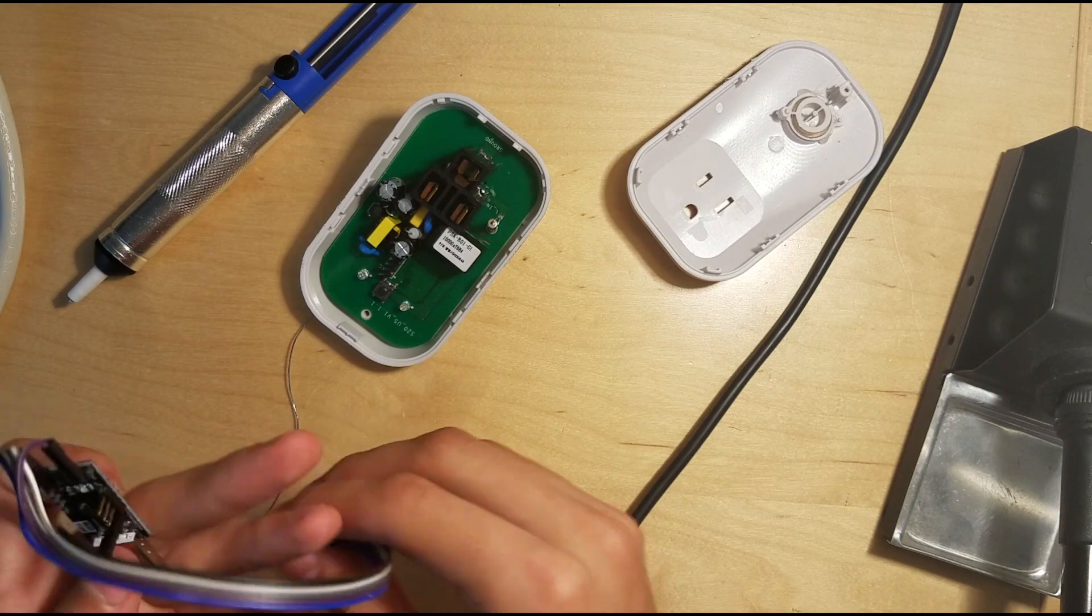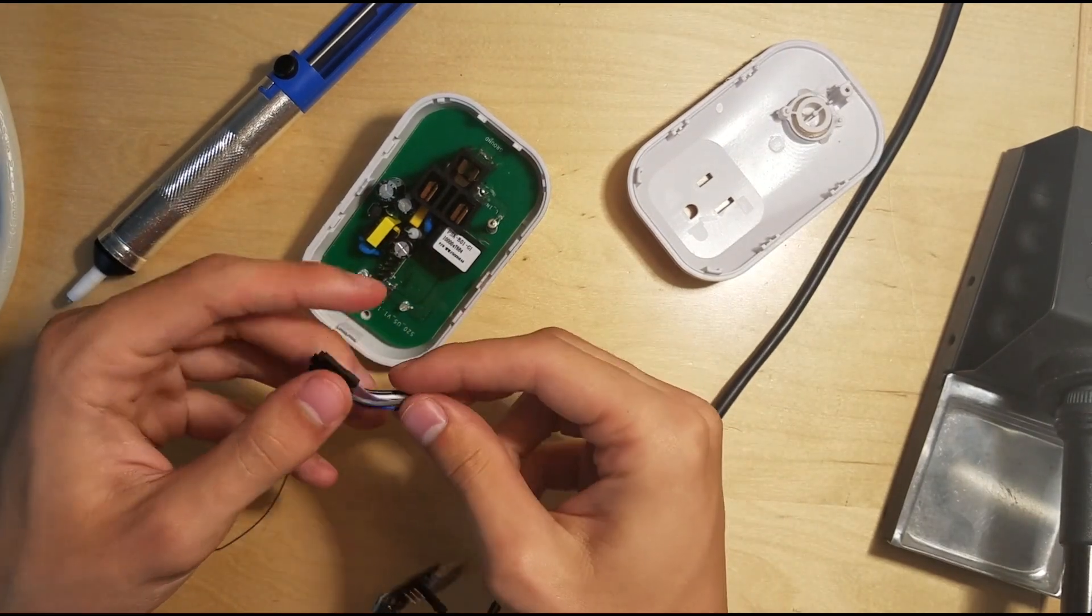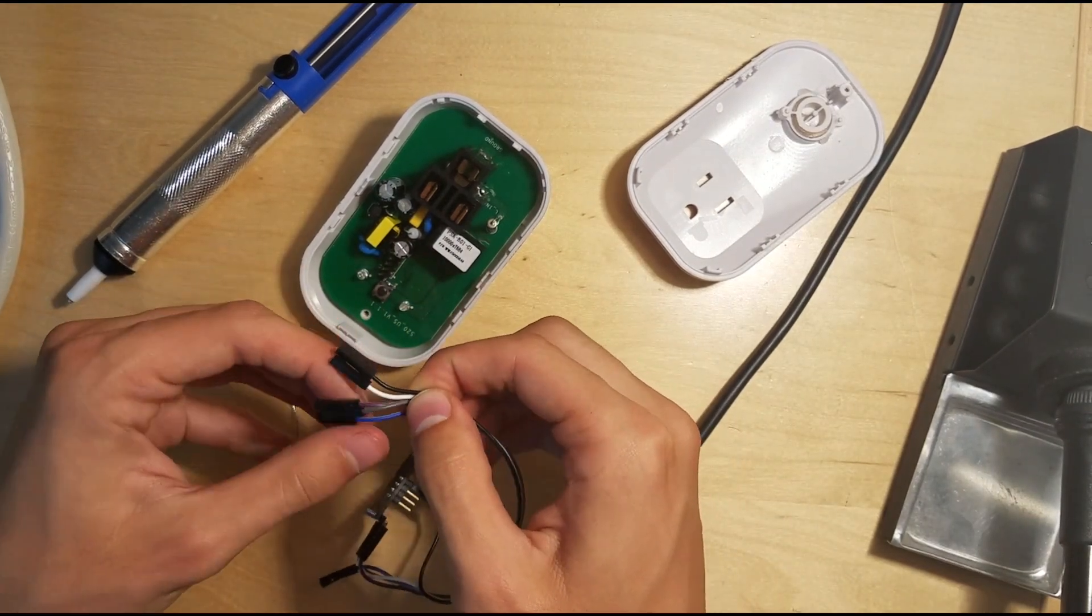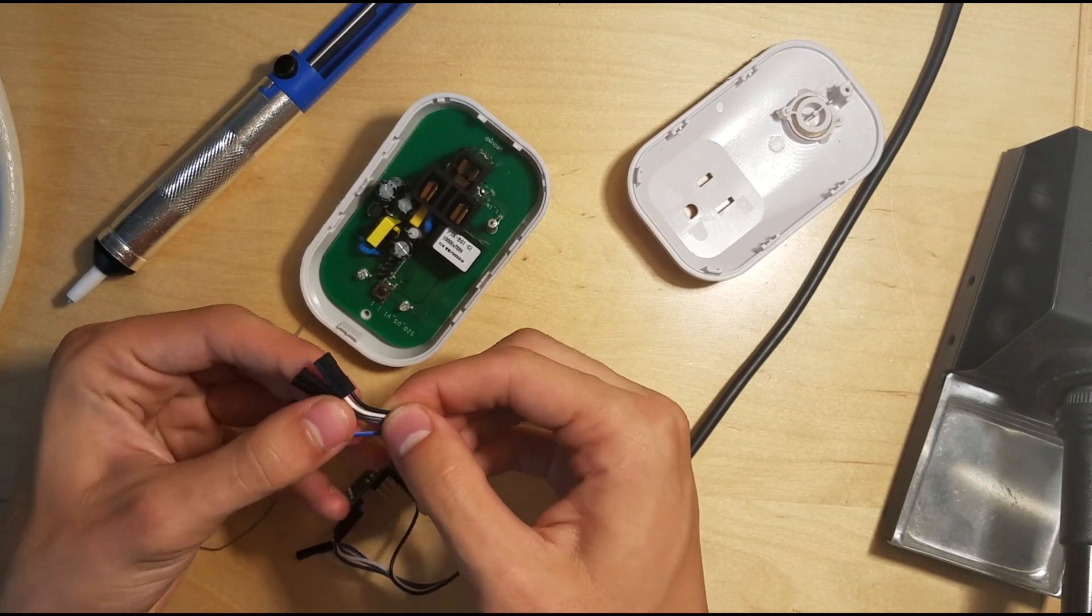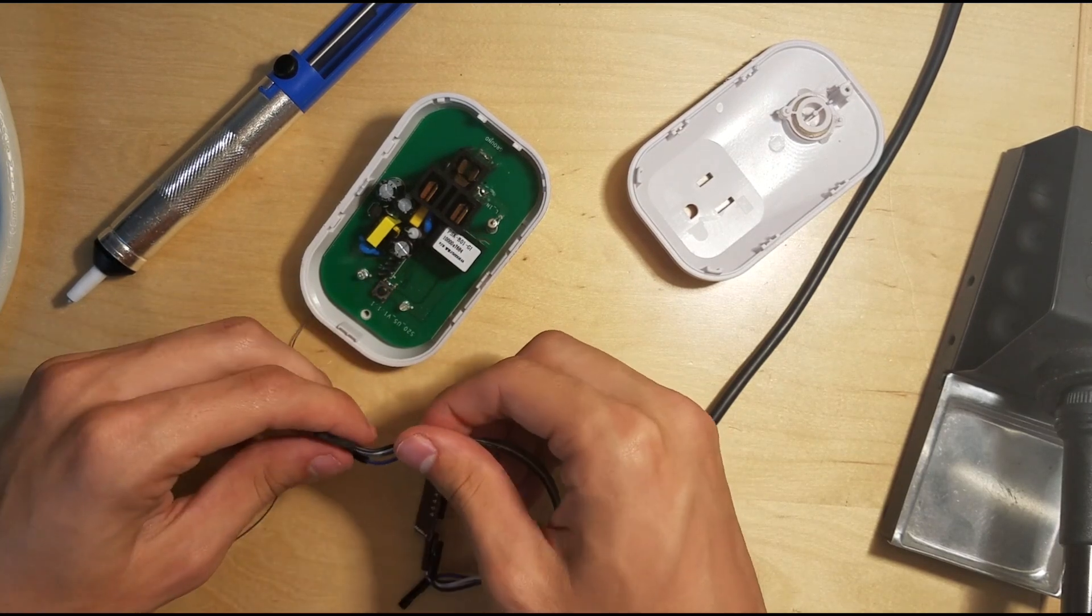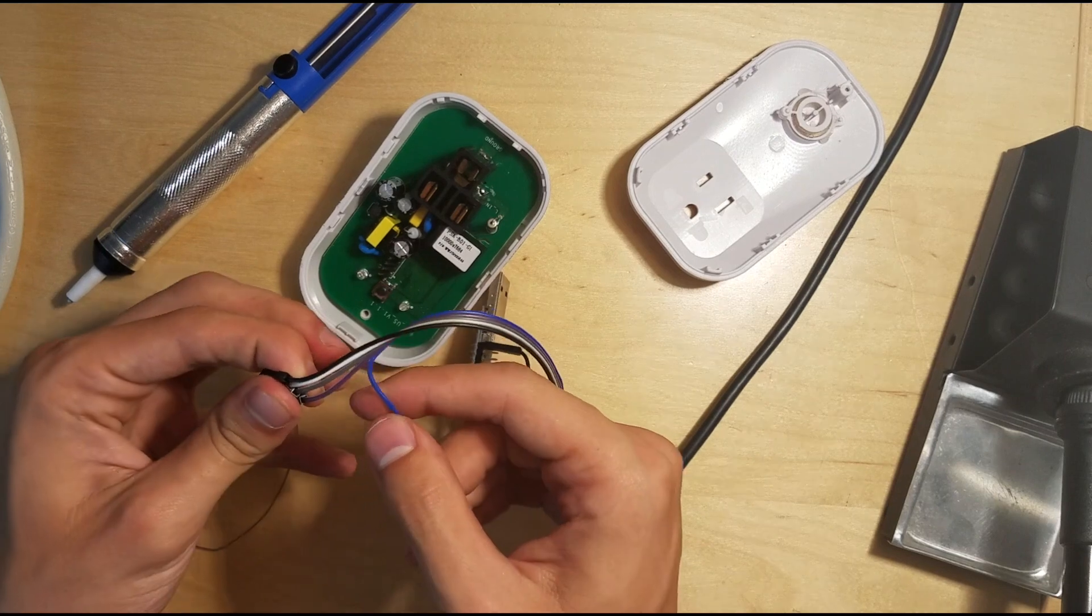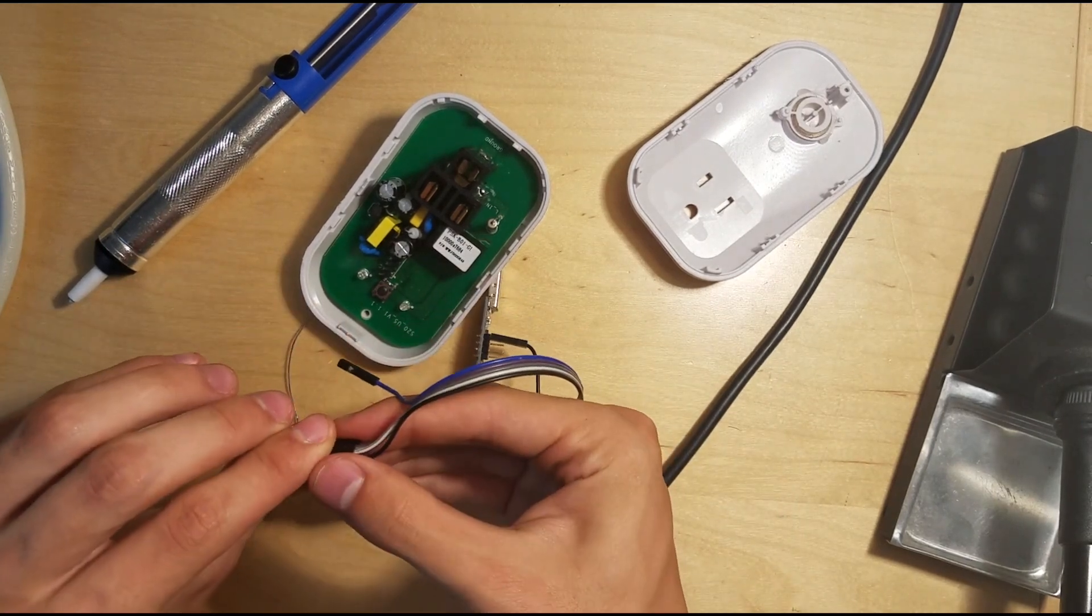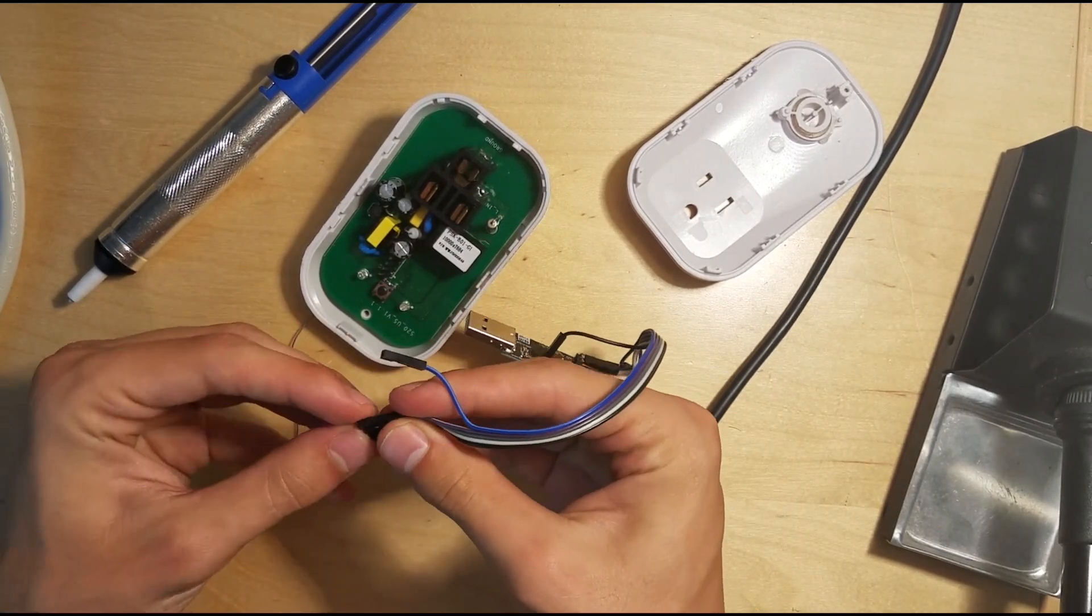So this side is going to get connected up. Since we did that in order, it can just go right down the line with black being VCC.